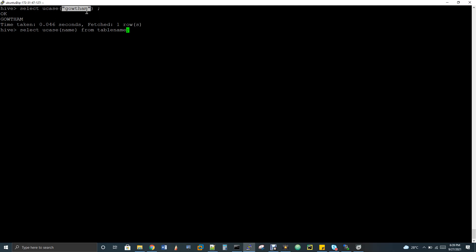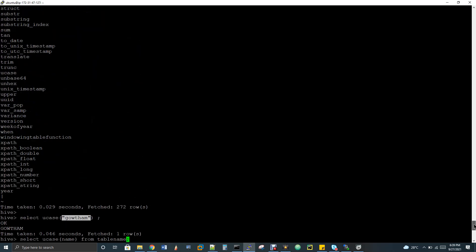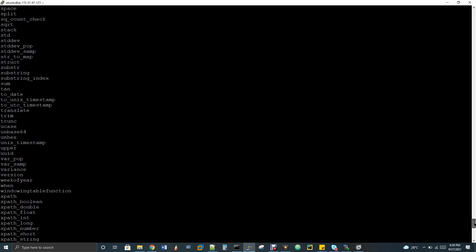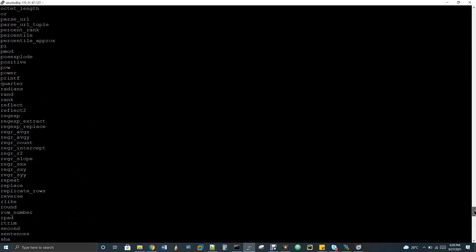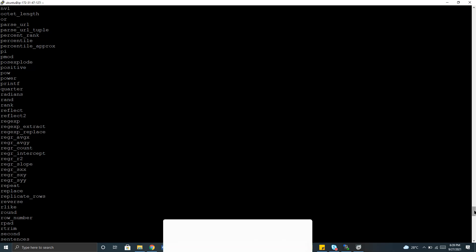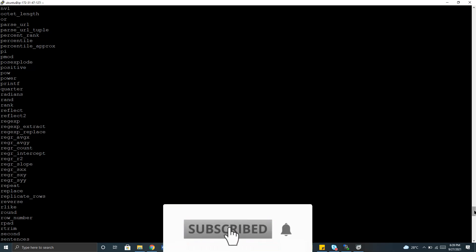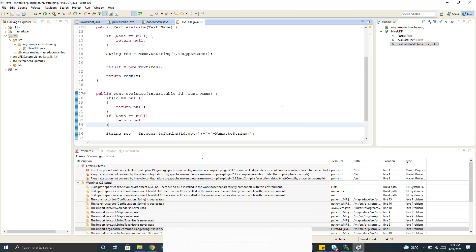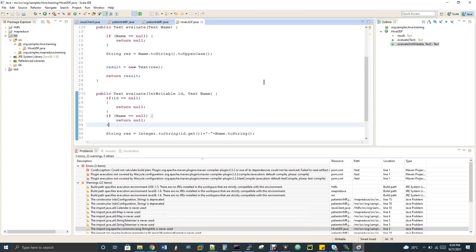All these functions I've shown you are predefined functions — they're within Hive itself. When my requirement doesn't fit with any of the functions Hive provides, I want to create my own function. Whenever you write your own function, that custom function is called a user-defined function. To do that, I'm going to write it in Java.